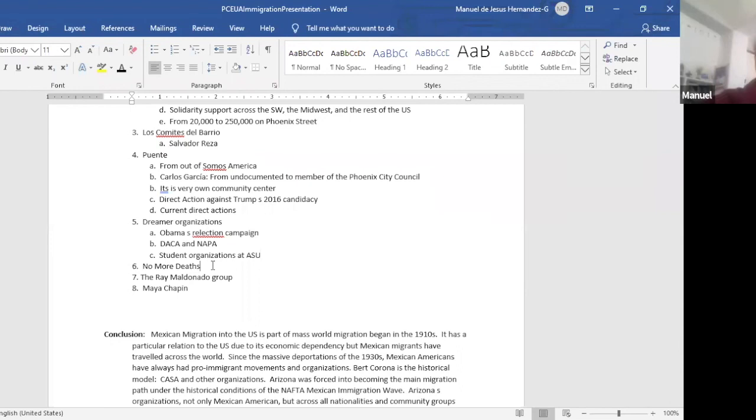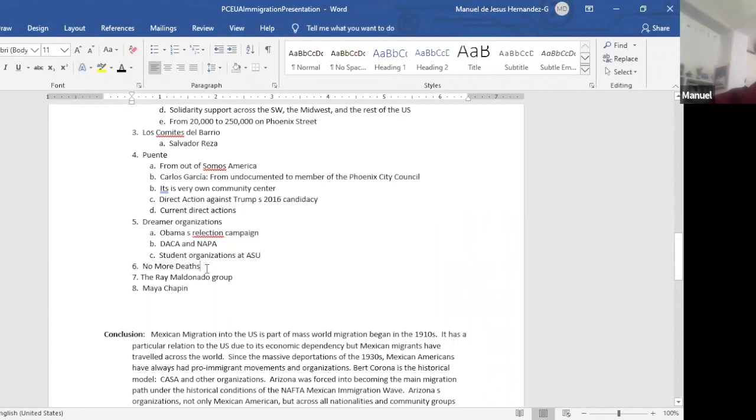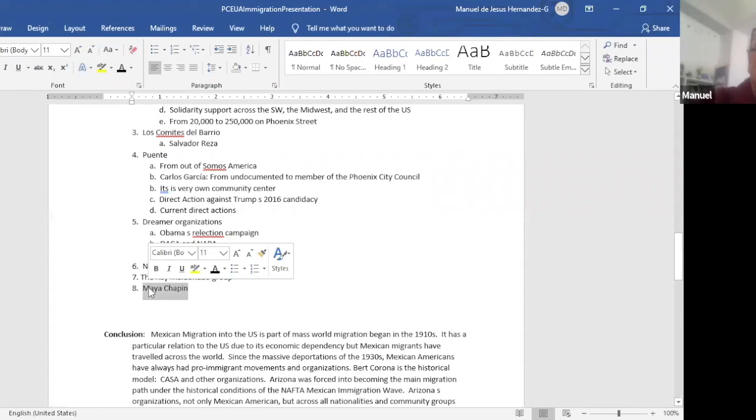But let me go to No More Deaths. No More Deaths is basically Anglo American students or people and they distribute water and they help people as much as possible. They were sued a while back. They were repressed. We need to defend them. And then I mentioned the Ray Maldonado group and the Maya Chapín group. The last one, they're all the Guatemalans and they're fundamentalist connected, fundamentalist Christians.